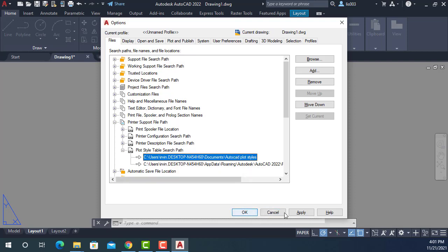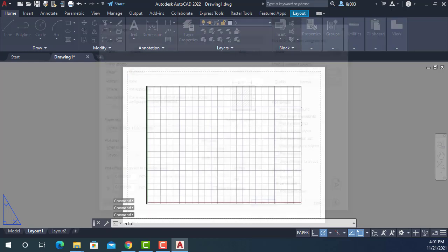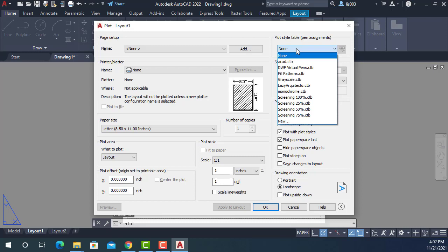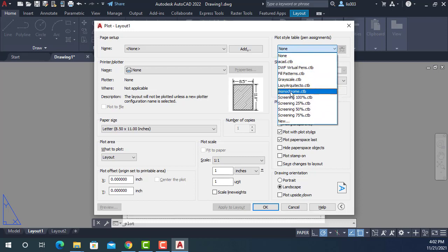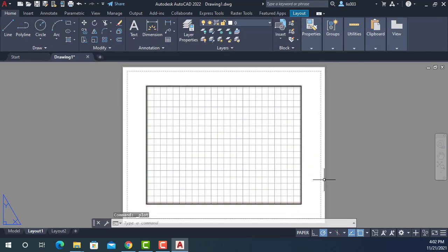So again, at this point, you can simply click apply and OK. And now if he tried to print, oops, it's right here. LazyArchitecto CTB. Now he could simply select and be ready to print. Alright.